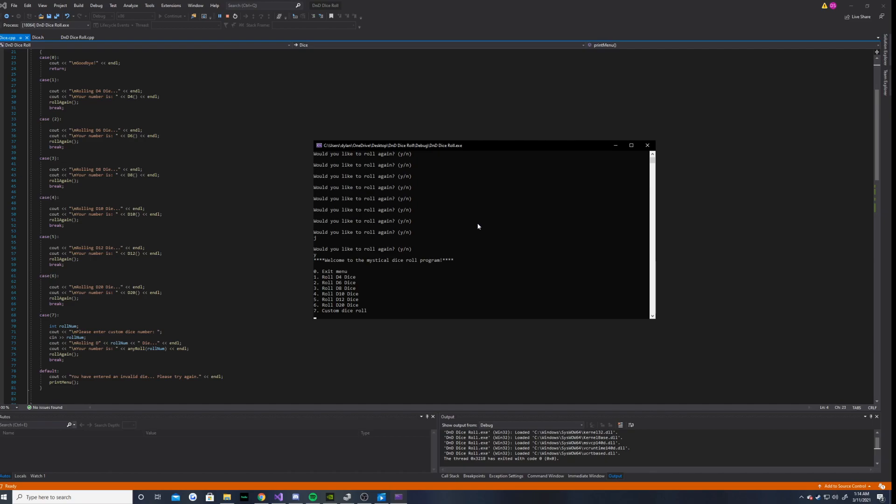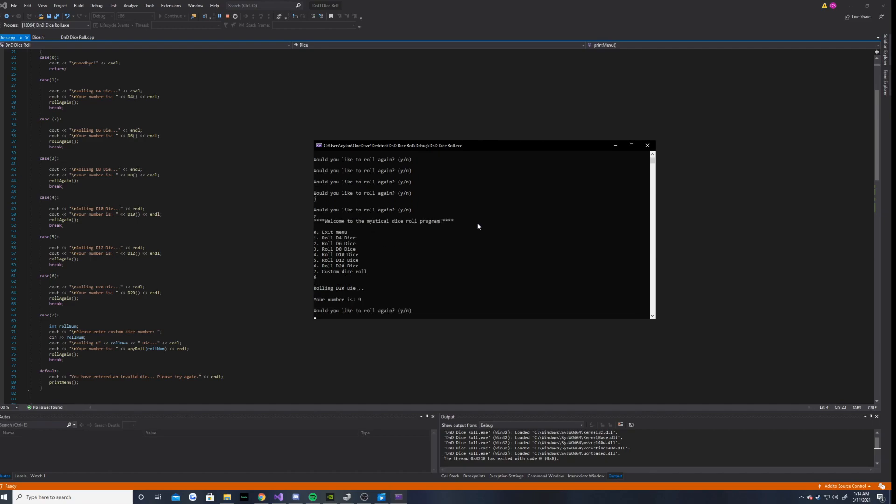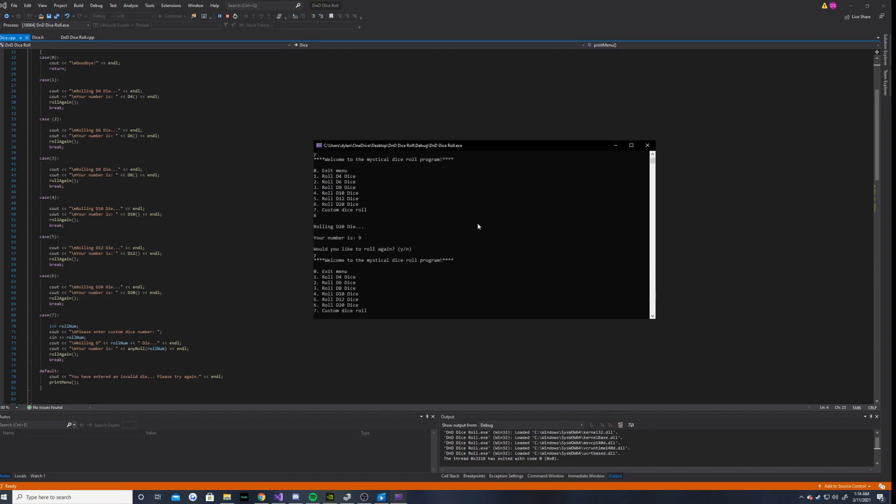And let's go ahead and do a D20. Your number is 9. Again, it's a random number from 1 through 20.